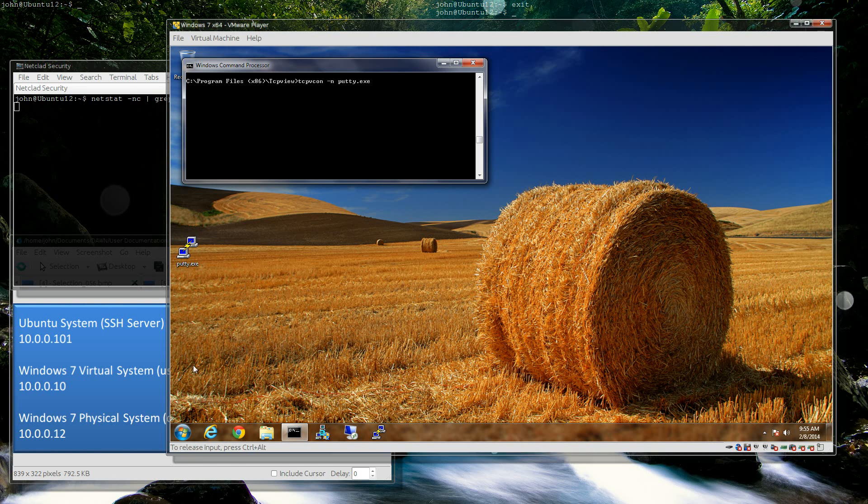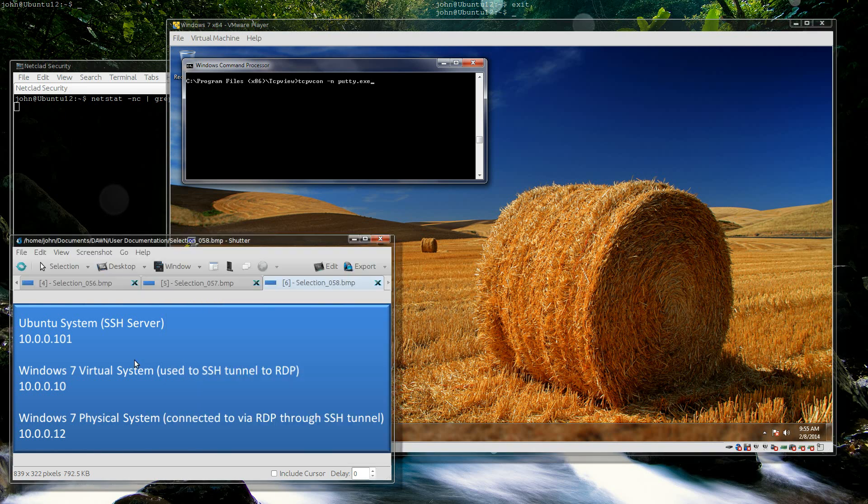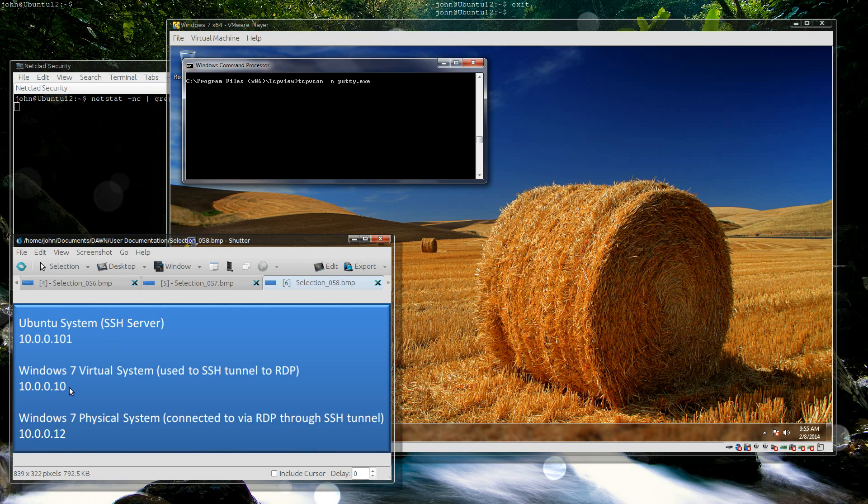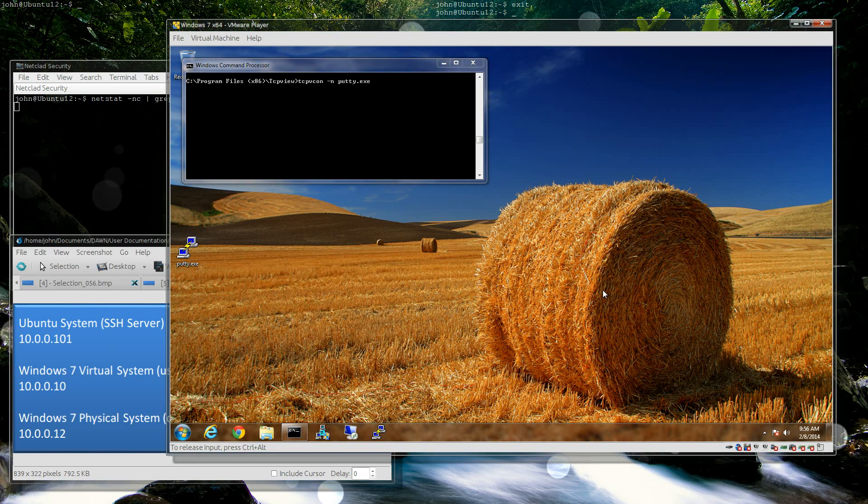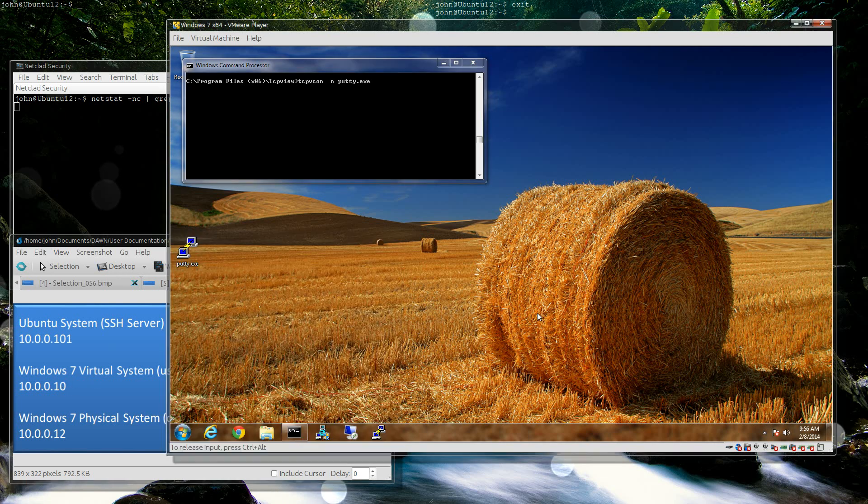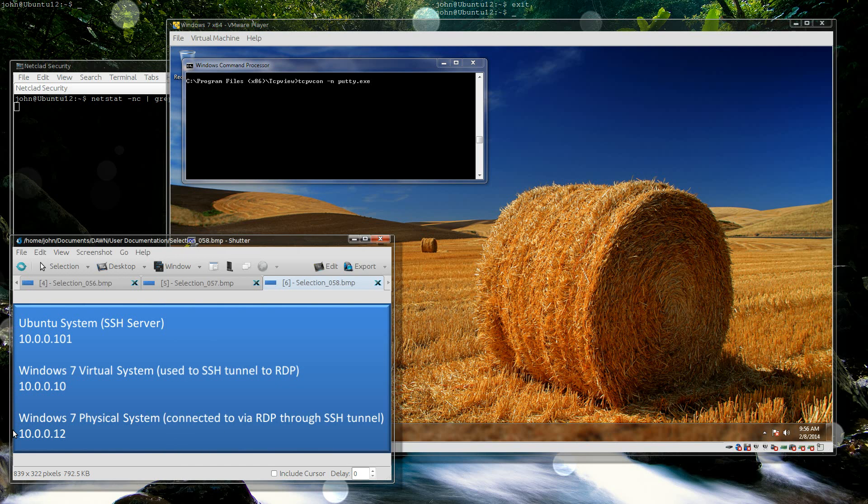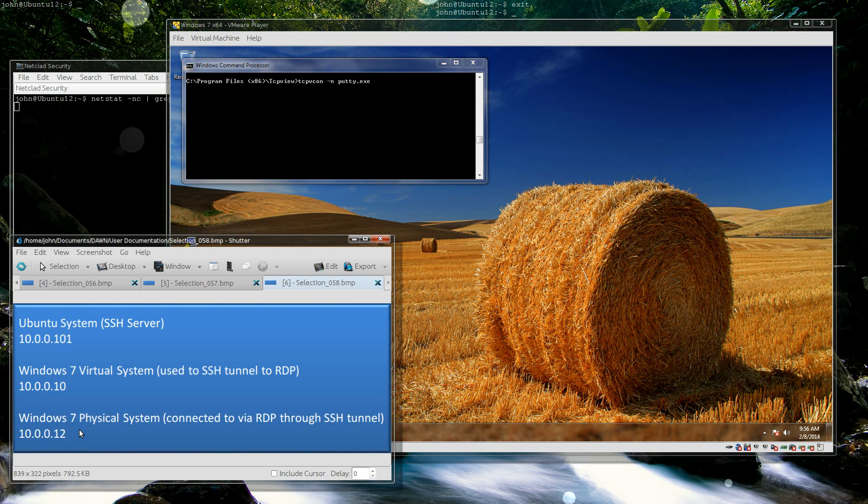What you need to know here is I have my Ubuntu system at 10.0.0.101, which actually has multiple IPs but that's what I'm going to use. My Windows virtual system is 10.0.0.10, and then my physical system which I'm going to be RDPing to is 10.0.0.12.